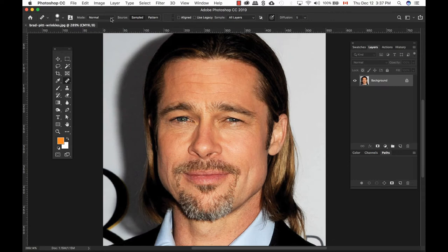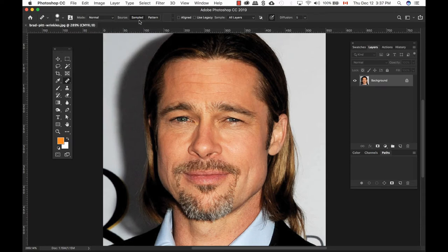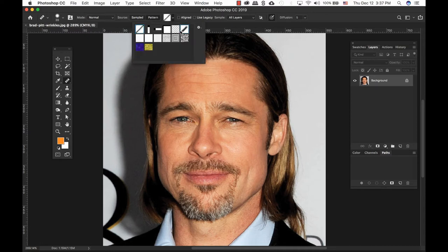In Photoshop, you have different modes — effect modes to be exact. This determines how the pixels you paint will interact with the pixels you paint over. You have Sampled and Pattern. You can set a source to repair the area. Pattern creates some weird results, which I never use.